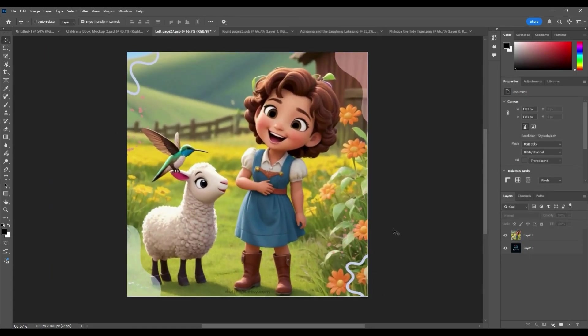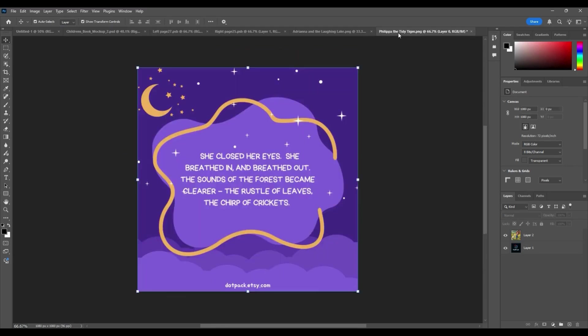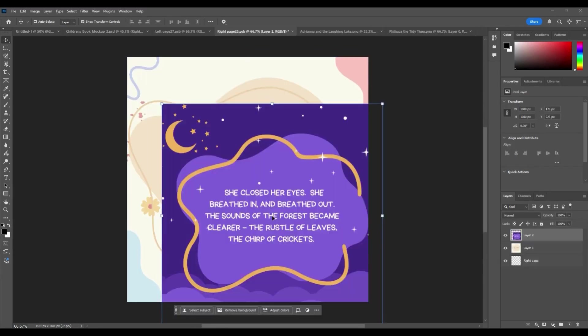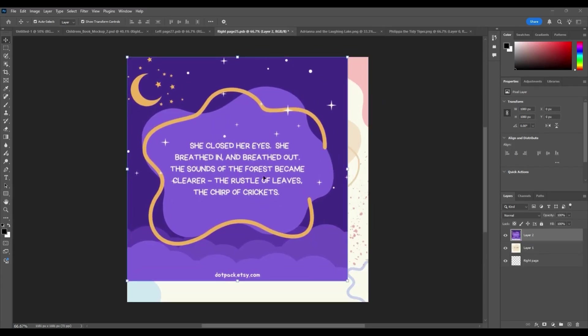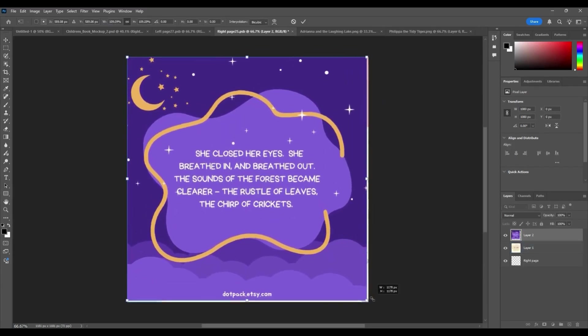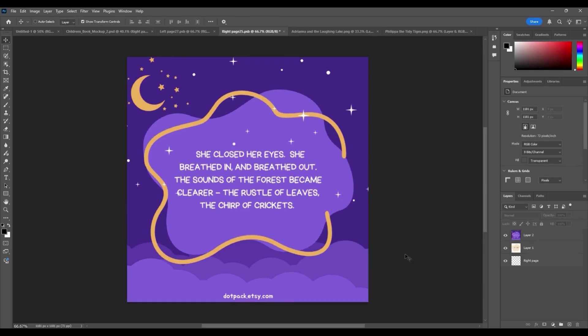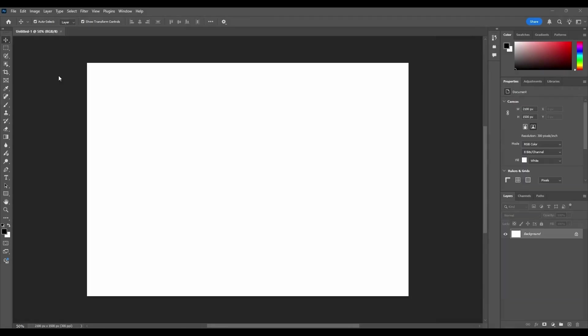Your all-in-one solution for automating product mockups in Photoshop. Let me show you how easy it is to generate dozens or even hundreds of mockups in just a few clicks.